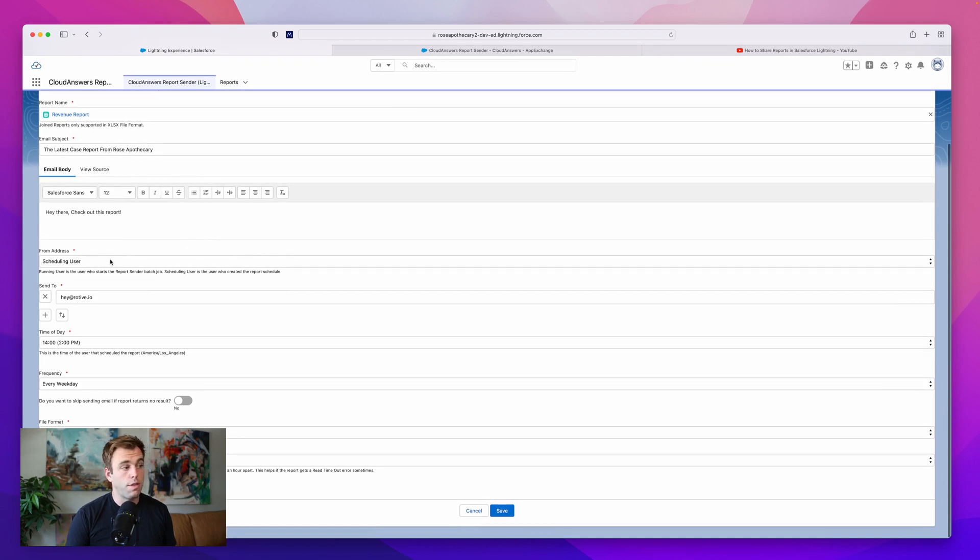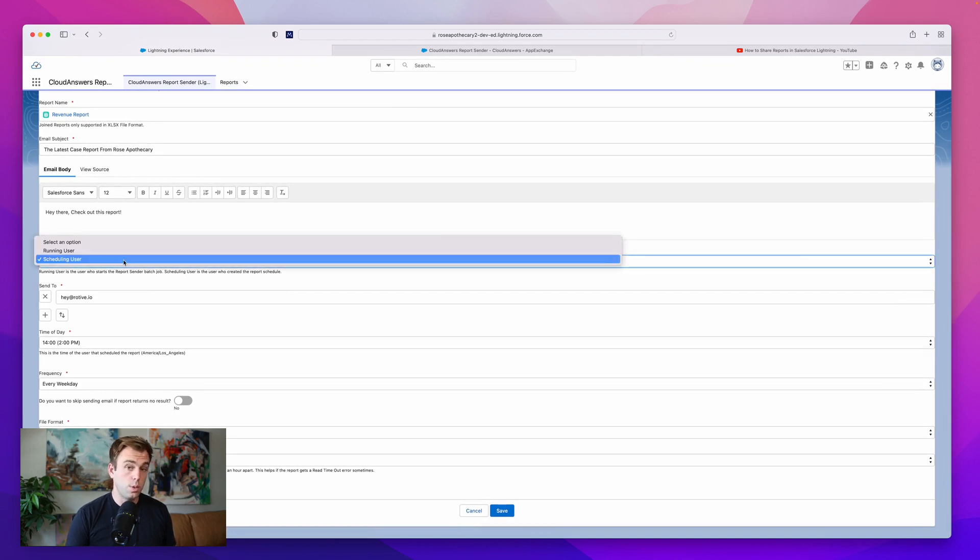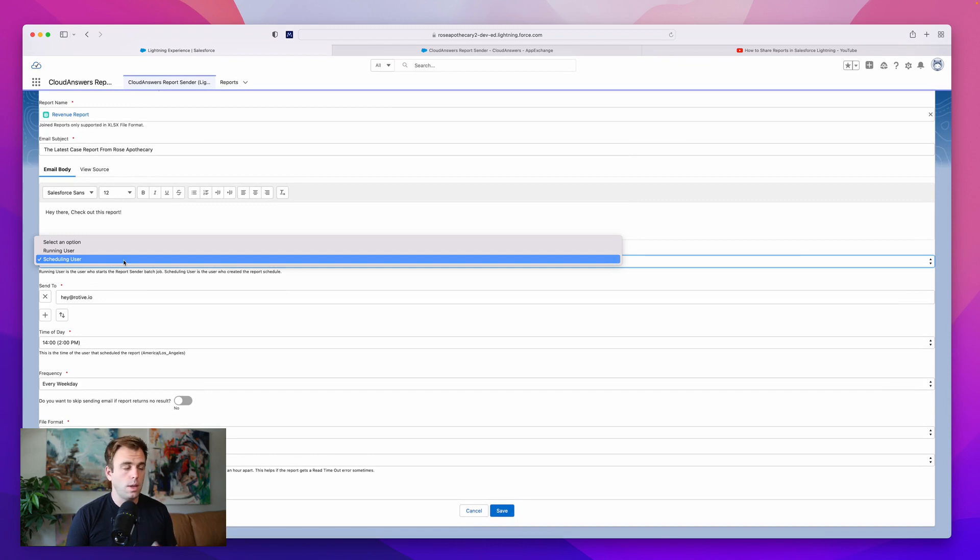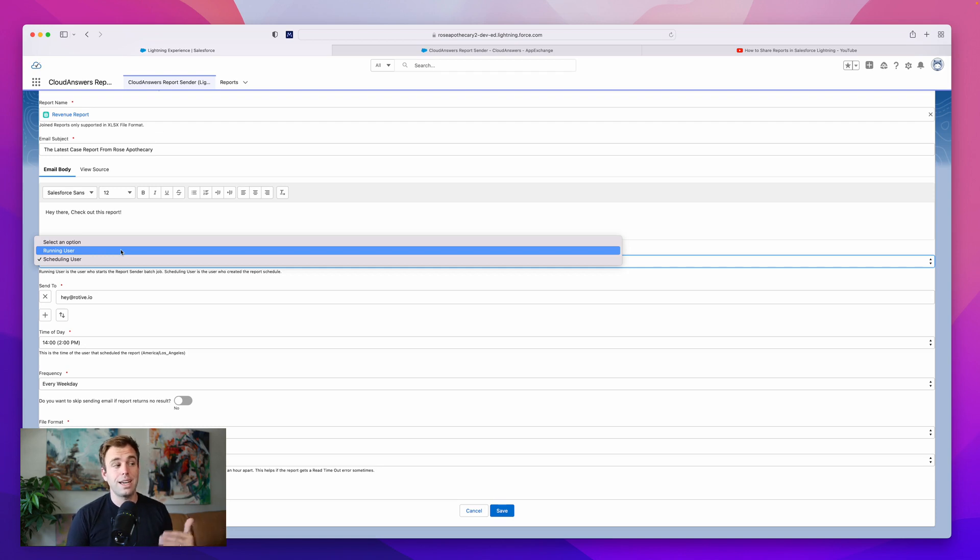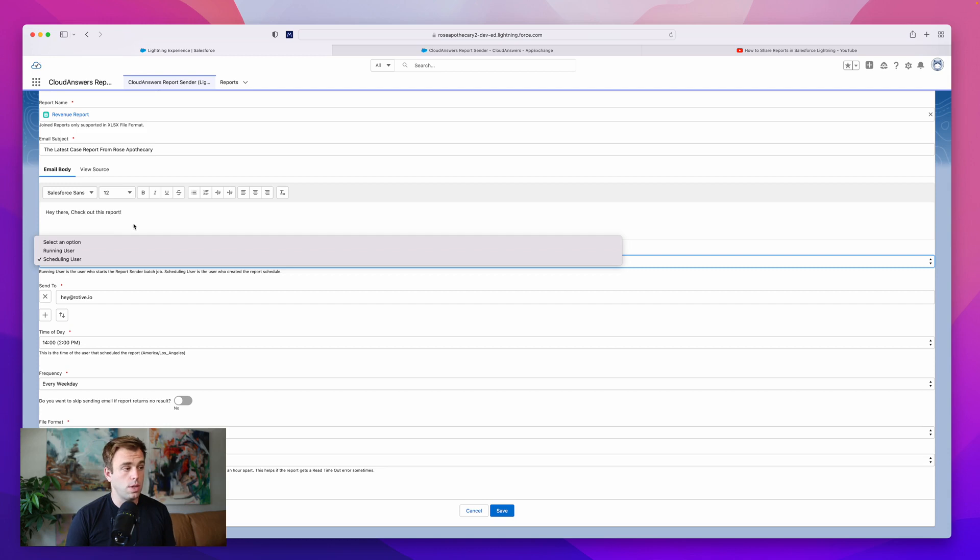Choose the from address, which could be the scheduling user. So that's me right now because I'm creating the schedule. It could be the running user. That would be the person who is running the report. So when you create the report, you can select a running user, and that's one of the options here.